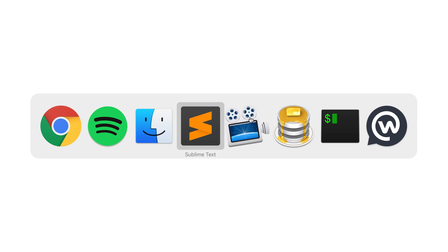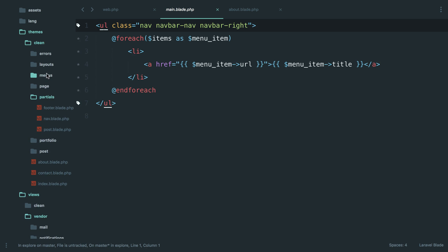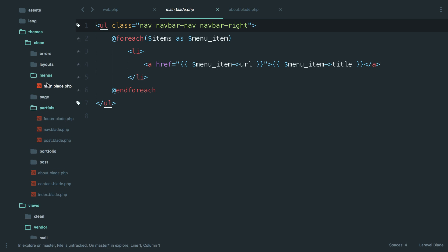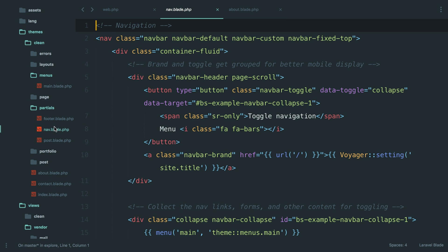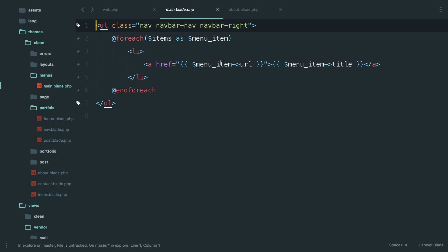I know exactly what that problem is. What it is, is we created a menu for the front end that we use in our theme files that we created. We just include this main menu here, which is pointing into our theme folder. But the problem here is this is just spitting out the item URL.